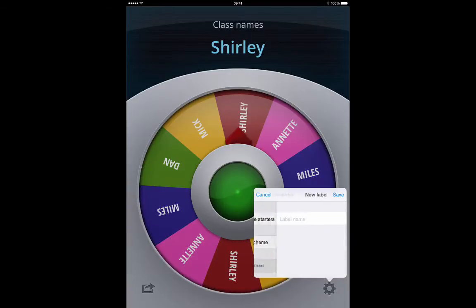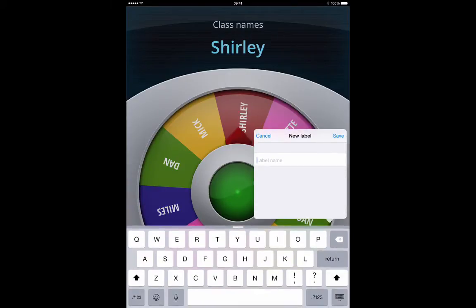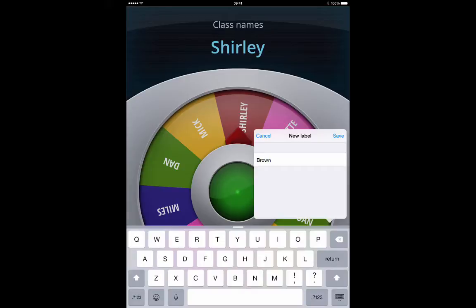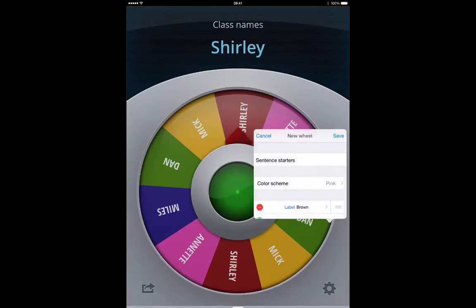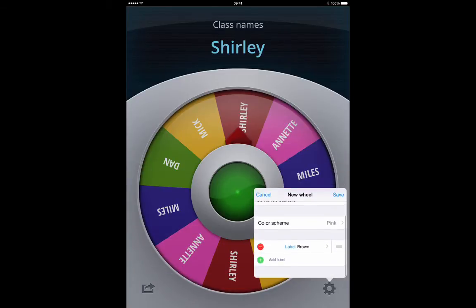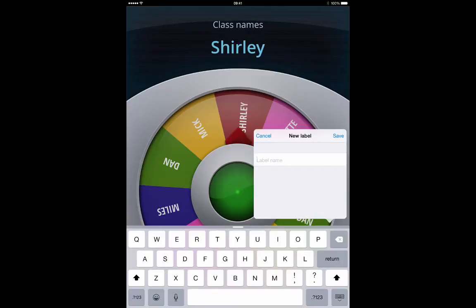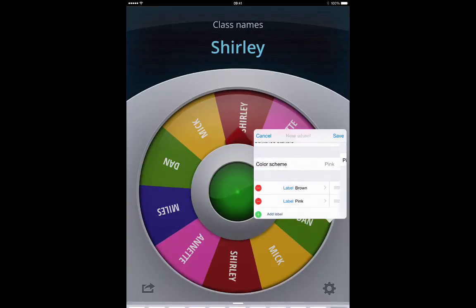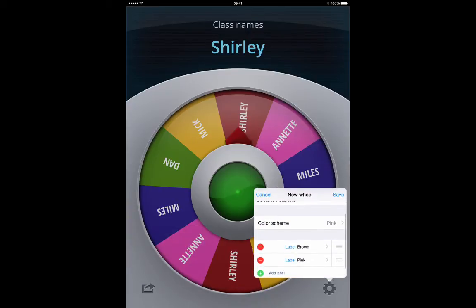Then you just tap on add label and start adding your labels. So let's choose colours to be the ideas behind the sentence starters. So brown — hit return and then go back in, tap add label again, put in your next colour, hit return, and it puts it in.